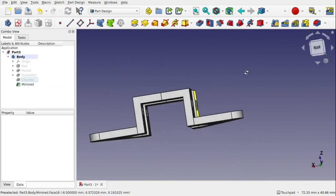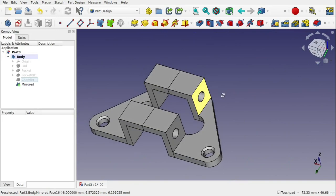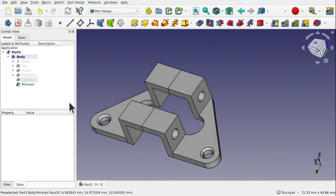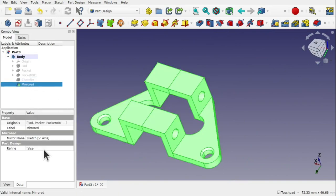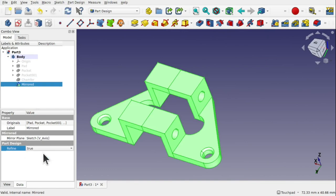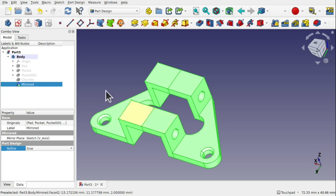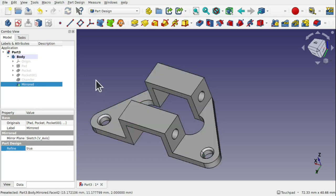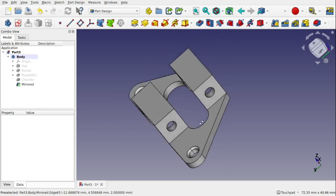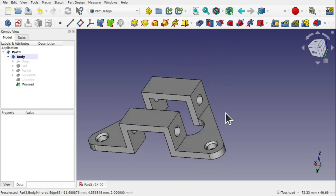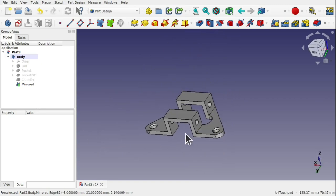We've finished our part. If we wanted to we can come back into the mirror and set the refine to true and this will remove these faces because they're along the same plane and merge them into one. So that's the part finished.